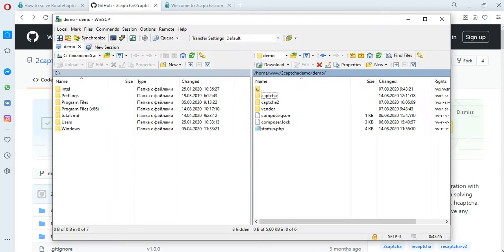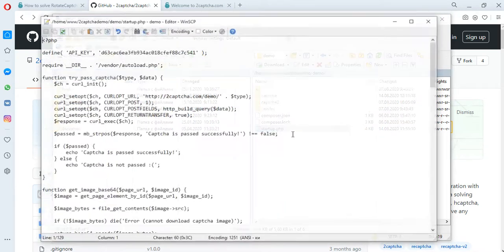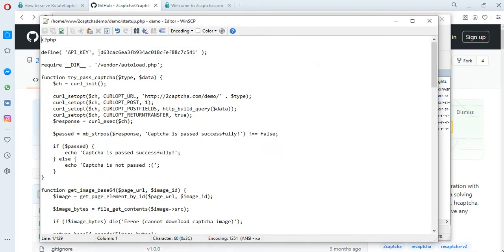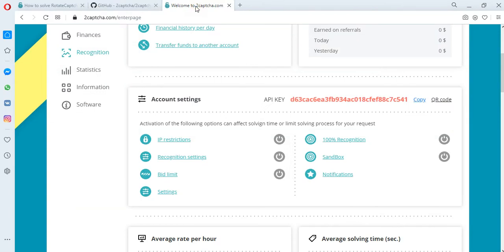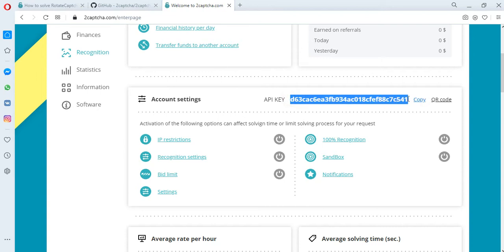To demonstrate how the API of the 2Captcha service works, based on examples of scripts from the GitHub, we have prepared a file to which a unique API key is added. You will find your API key on the 2Captcha.com service after registration and authorization in your profile.